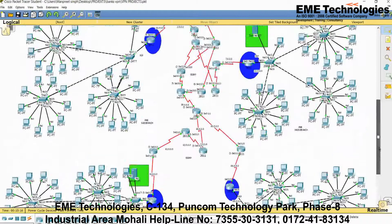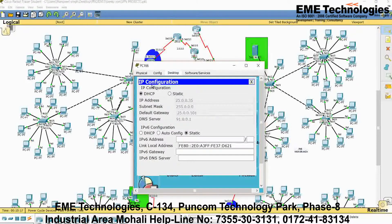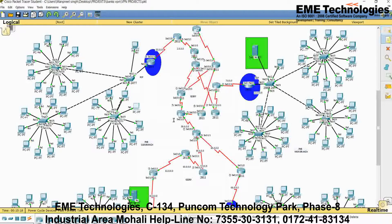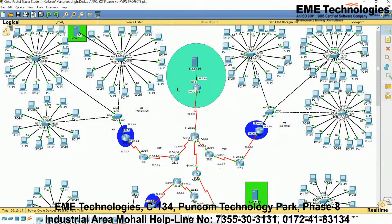Over PNB, we are using network ID 22.0.0.0 in PNB main branch. For PNB sub-branch, we are using 25.0.0.0 — make a note of that: 25.0.0.0. For SBI, in the sub-branch we use network 21, and in the main branch we use network 26.